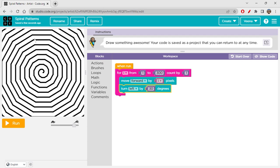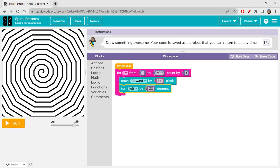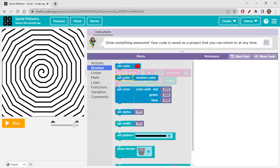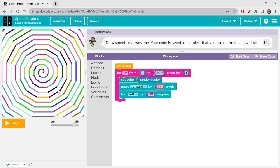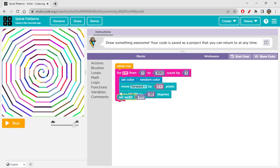Both directions look almost the same, but I find the left turn more appealing because the spiral goes inward. So I'll keep left. Right now it's a boring spiral pattern with no colors. Let's set the color to random color — nice! And let's go to brushes and add 'set width' to start experimenting.